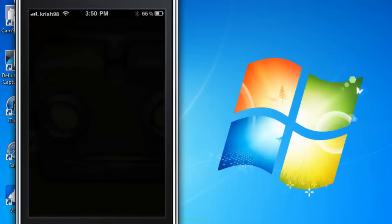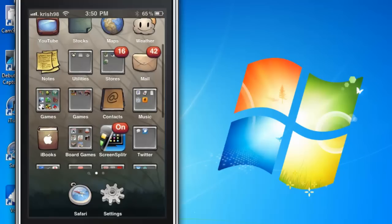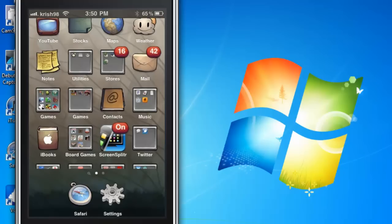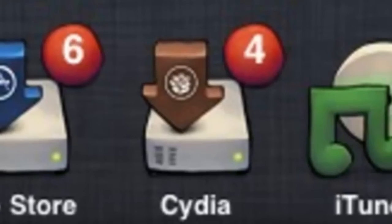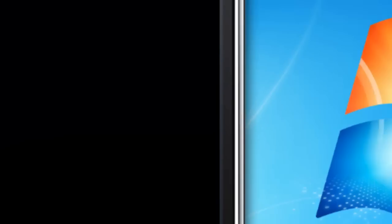The first one being Infiniboard, and for these you're going to need a jailbroken iPhone or iPod Touch or iPad, whichever you prefer. First you want to go into Cydia.